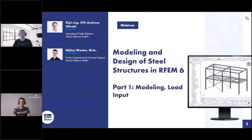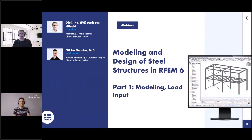Welcome to today's webinar. The topic today is modeling and design of steel structures in RFEM 6. Today we present the first part of the webinar: modeling and load input. Next week follows the second part with the design and so on.